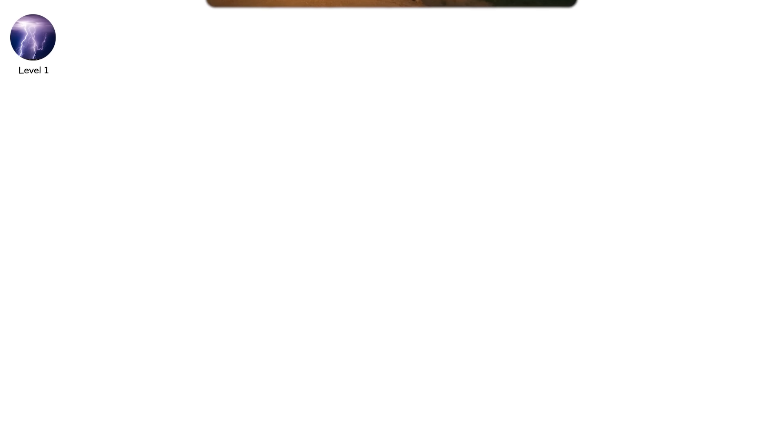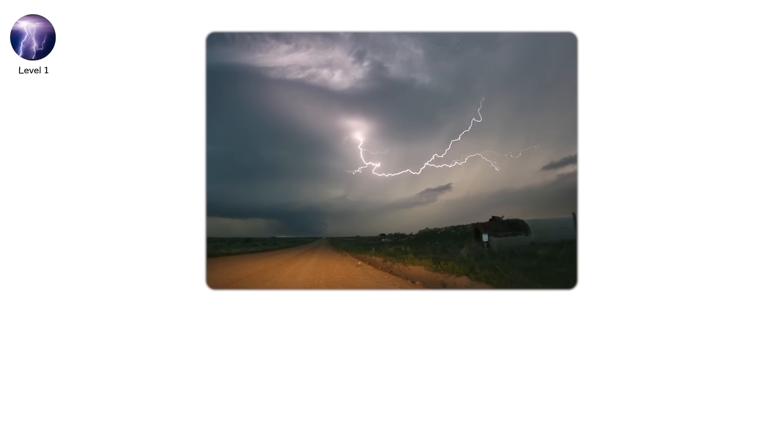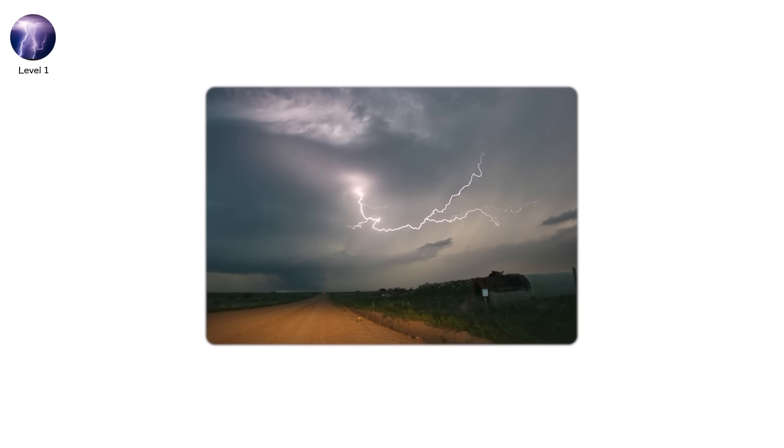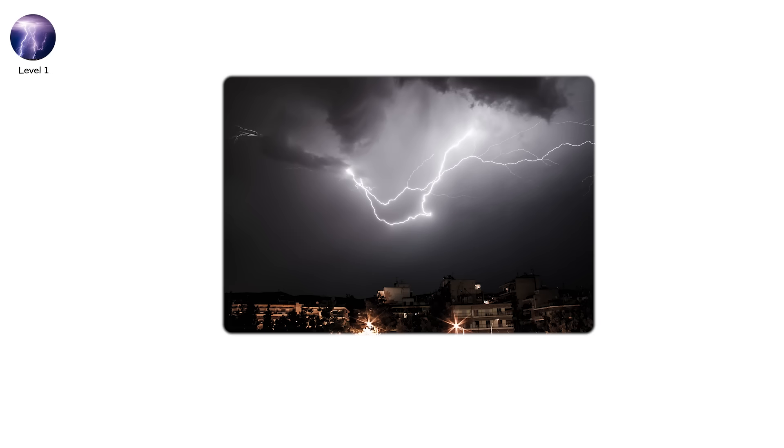If you see lightning but don't hear thunder, you're likely witnessing intracloud flashes. But don't let silence fool you. Cloud-to-ground strikes often follow within minutes. Take shelter.